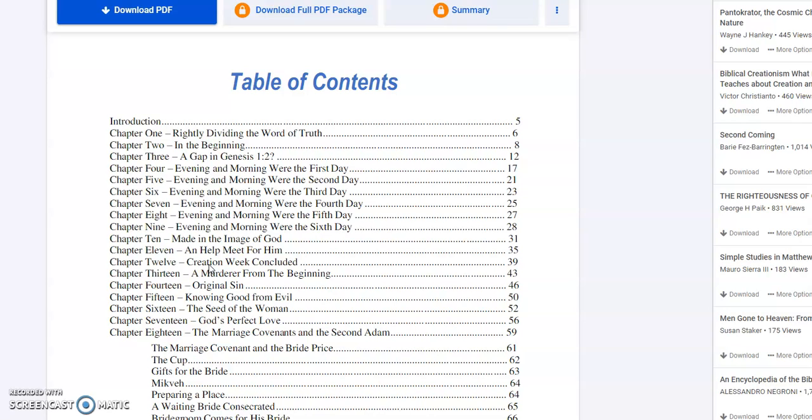And how everything came about, God's plan, God's intentions toward us, what went wrong, why it went wrong, everything, and what happened as a result of it. Chapter 1 is called Rightly Dividing the Word of Truth, and then we start in the beginning, Genesis 1:1.